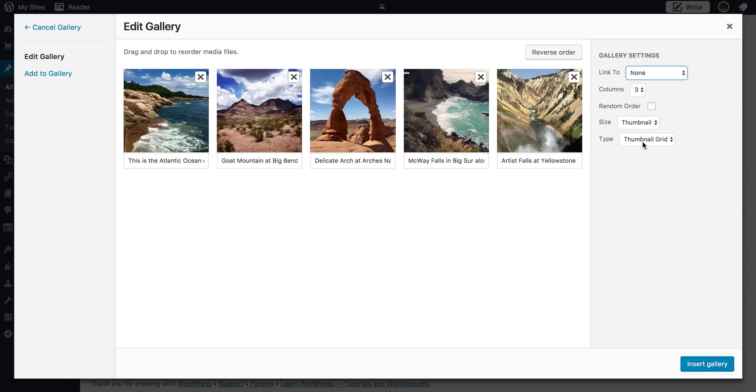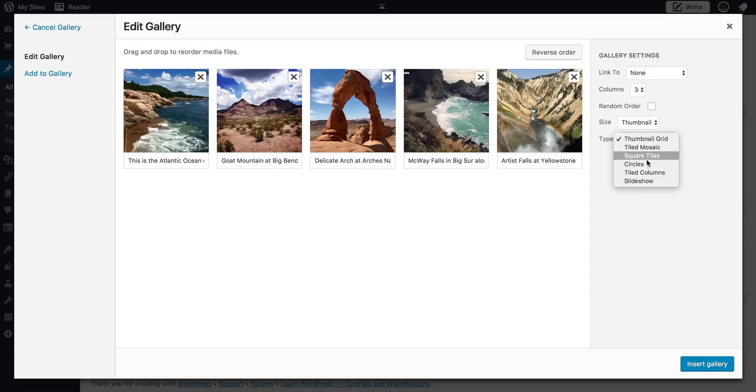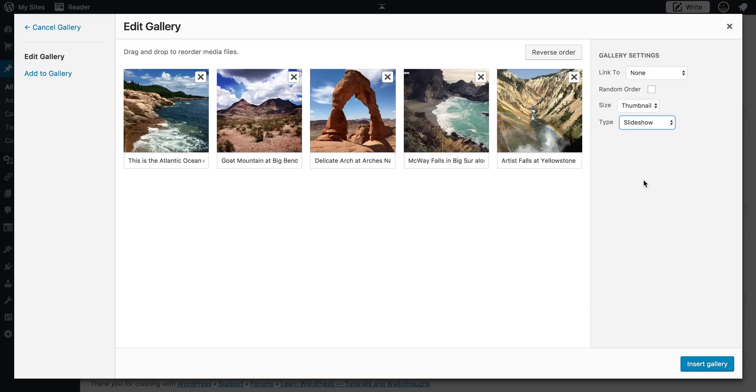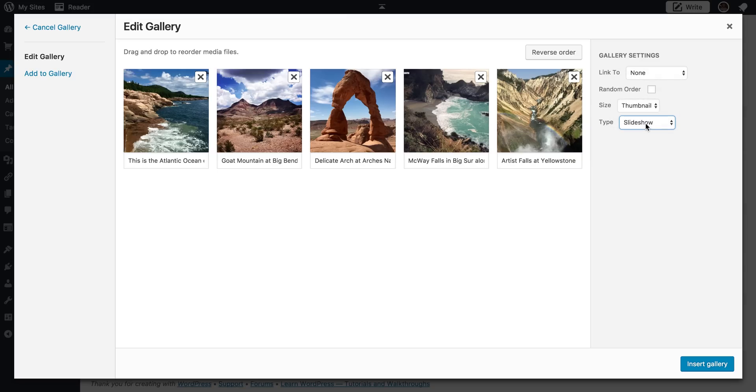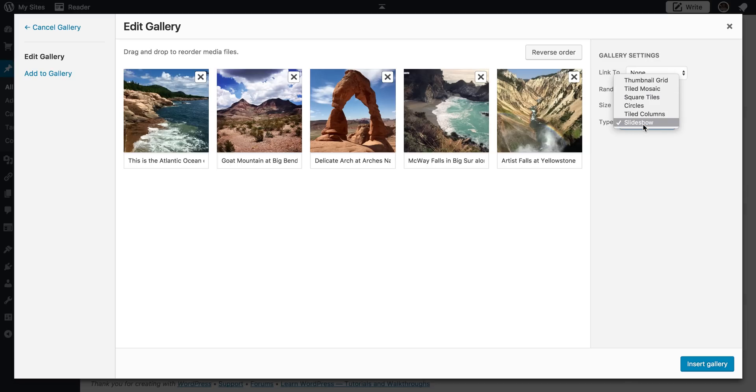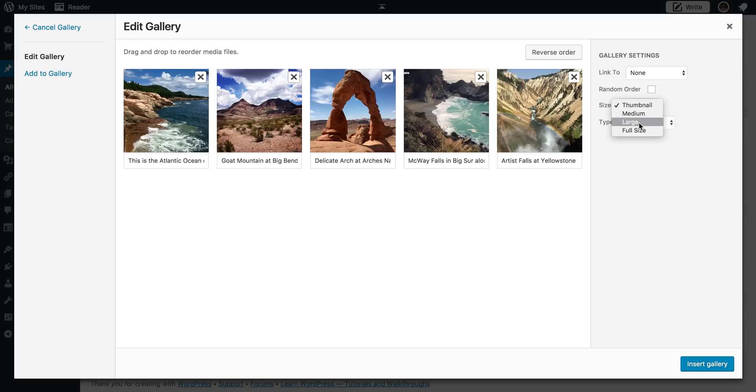We're then going to go down here to type. And you can see we have several options here. You need to select slideshow for this option, okay, for this assignment. If you want to do another slideshow in a different or another photo gallery in another one of your blog posts, knock yourself out. You can pick any of these other options. But for the one that's required in blog review 4, make sure that you're selecting slideshow.